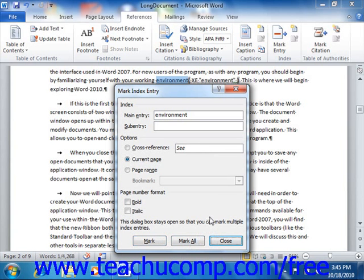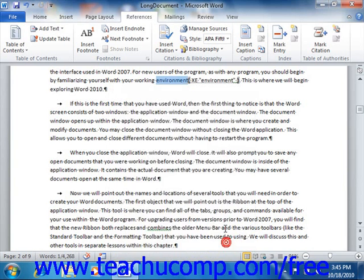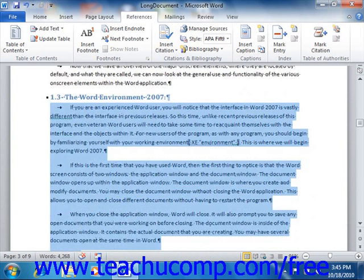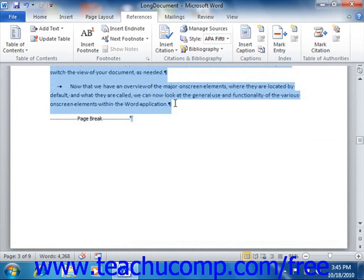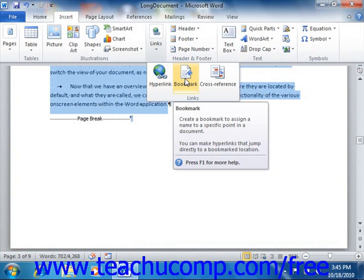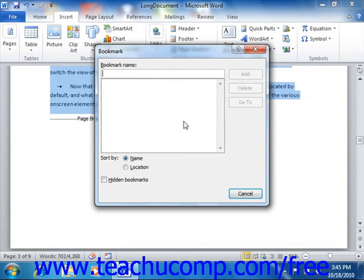Now if you want to make a multi-page index reference, then the process is a bit different. First, you will need to select the range of text that you want to include as a multi-page reference. Then you will need to click the Bookmark button in the Links group on the Insert tab in the ribbon. That will open the Bookmark dialog box. A Bookmark is simply a reference to a section of text.